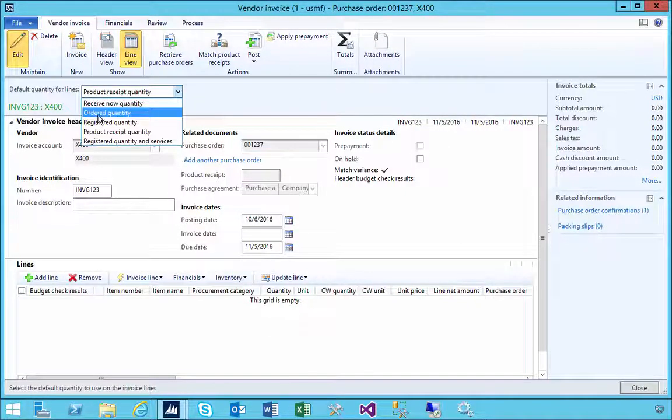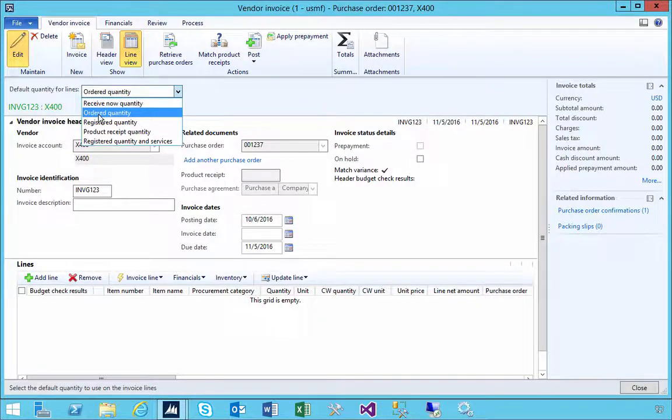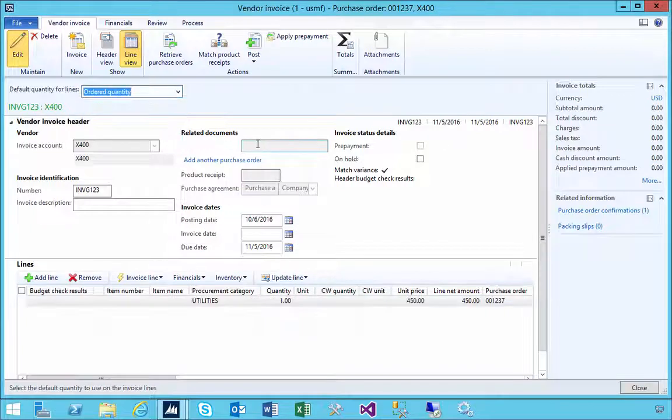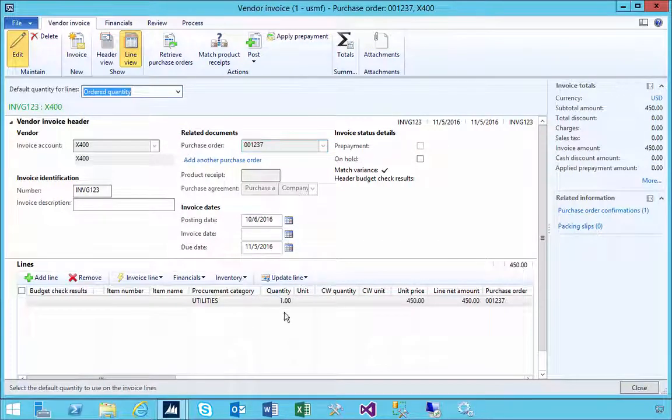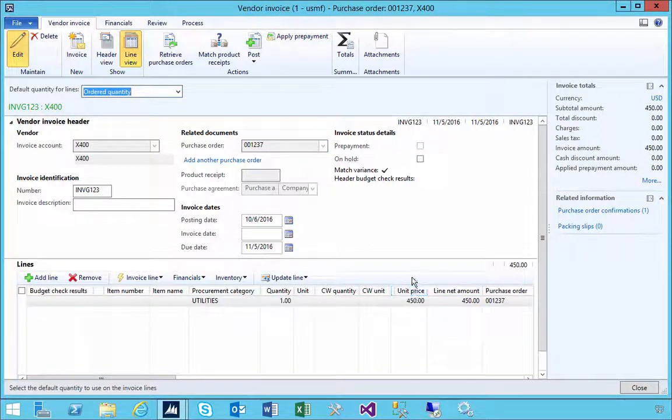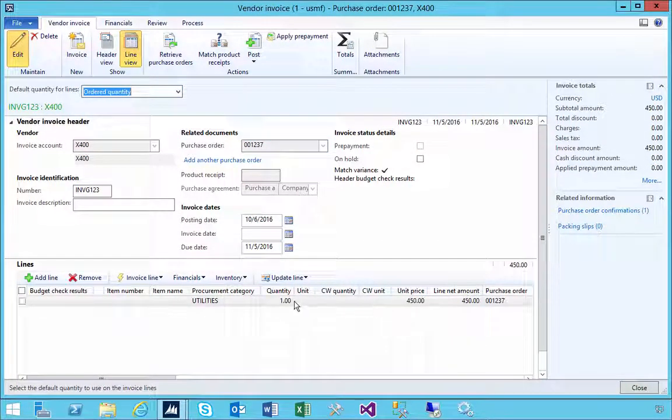I can pick the option to say ordered quantity because we're matching against the purchase order. We can check the price for example.